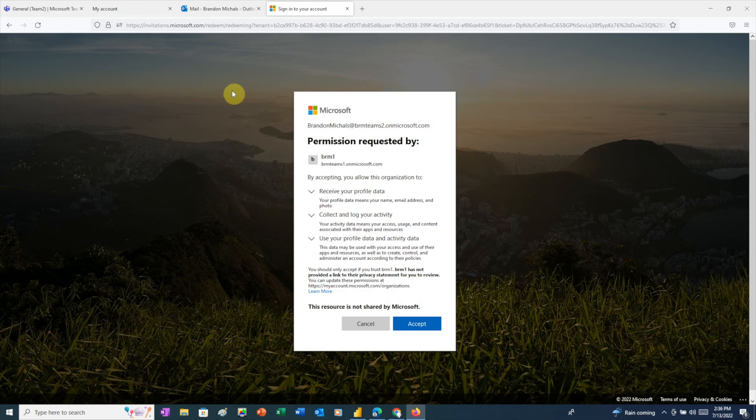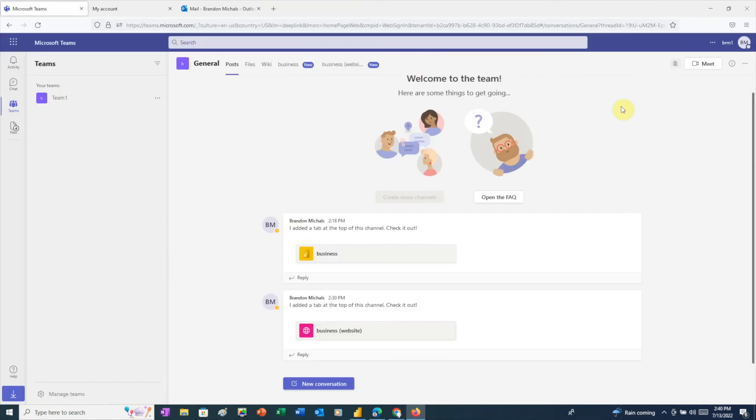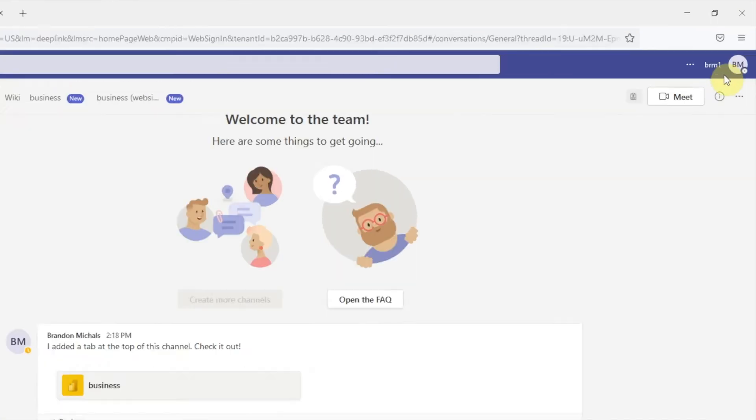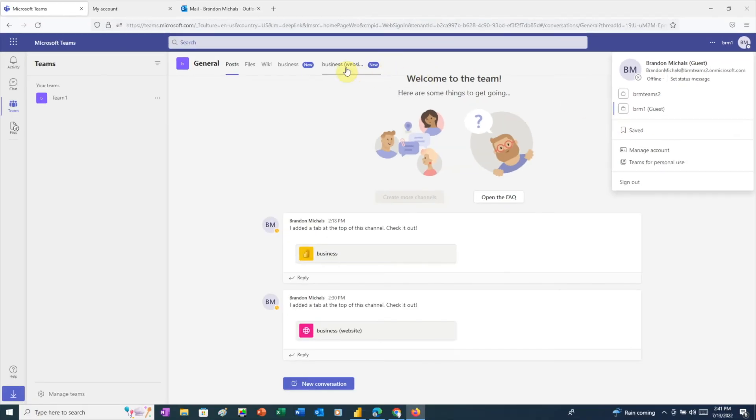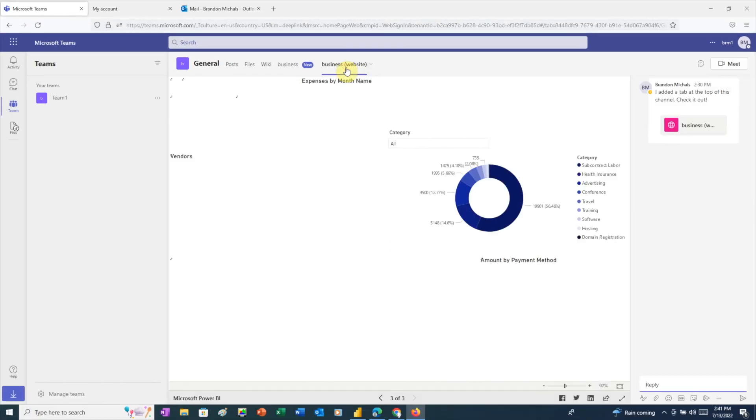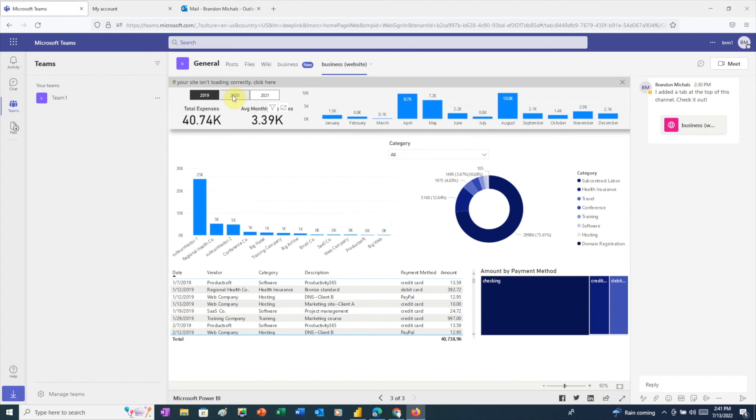We'll need to click Accept to agree to allow the other organization access to this user's profile data and log the user's activity on their team. After that, Teams takes us directly to the team. If we click on the avatar, Teams shows us that this user is currently part of this organization and team as a guest. And the user now has access to the Business Website tab. If we click on the tab, we can see that the Power BI report is fully functional.